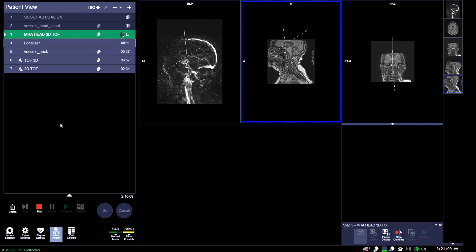Due to the utilization of the 2D time-of-flight, no contrast is actually needed for an exam like this. There's no contrast injection—it's actually using flow compensation, which allows us to saturate out venous flow and highlight that arterial flow.